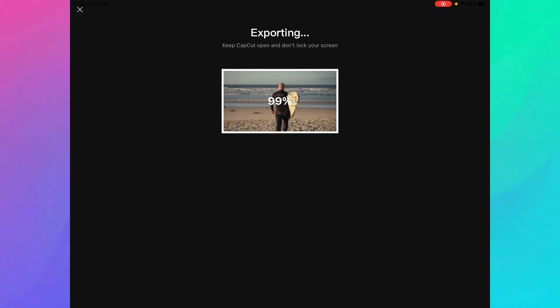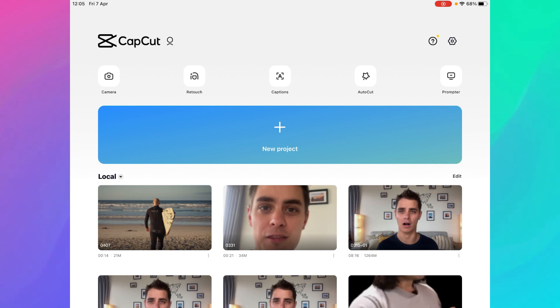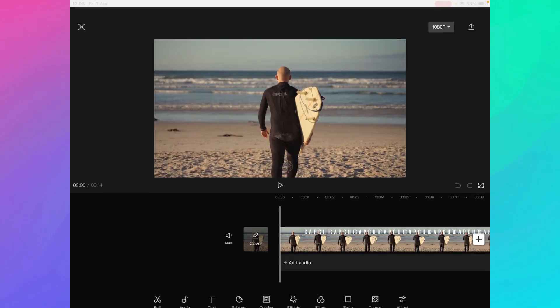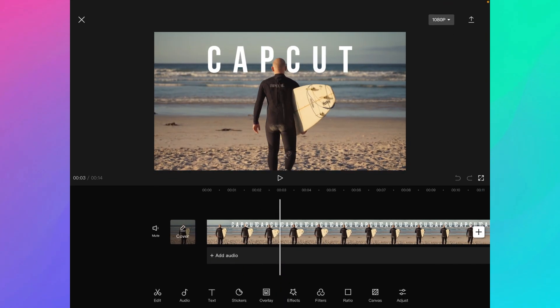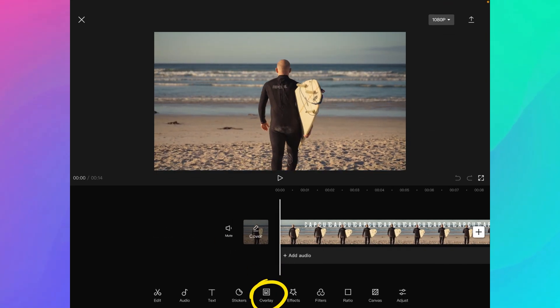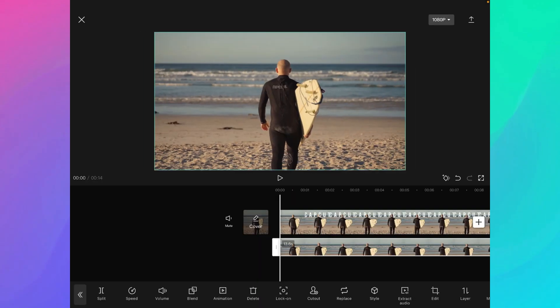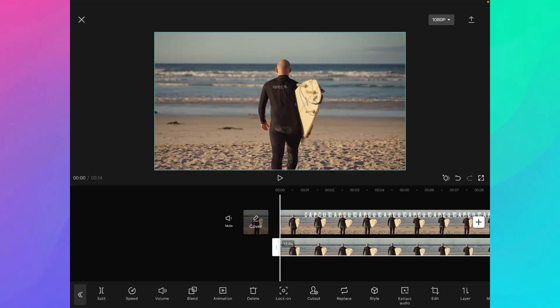Let's export it. Once it's exported, I create a new project and as a base layer I'm going to use my newly exported video — so let's import that. As you can see, I have the newly created video with the CapCut text. Now as an overlay, I'm going to add my original video. I make it fit the screen, and then in this original video I'm going to remove the background so that we only keep the person inside the frame.